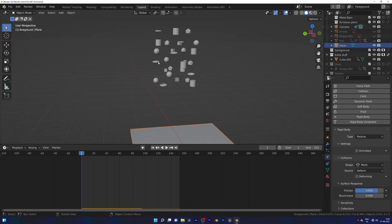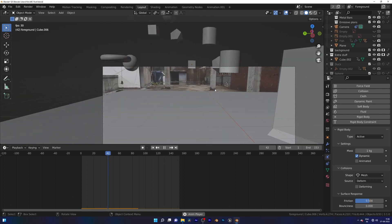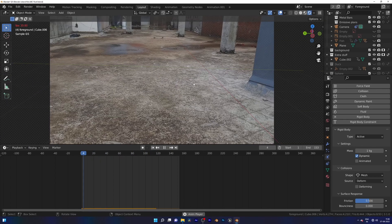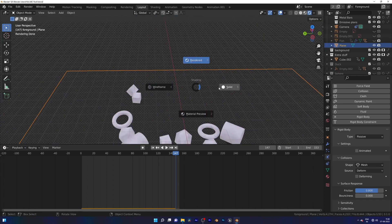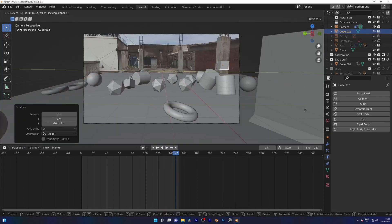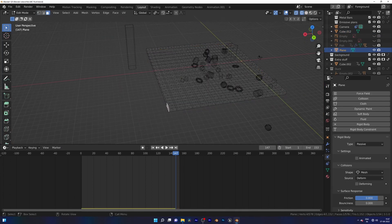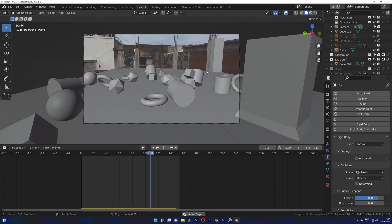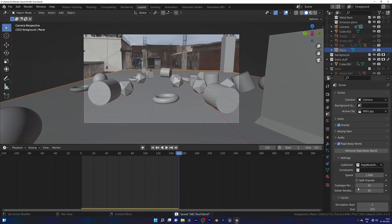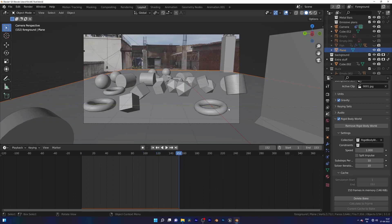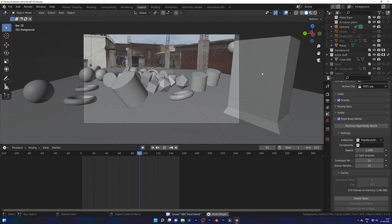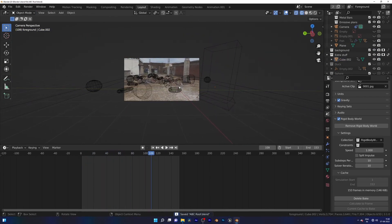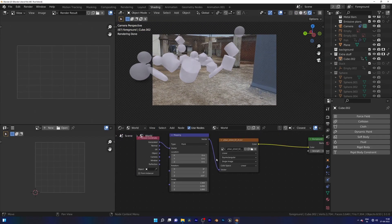After I'm happy with the simulation I move to texturing, and before that, a little tweaking in the lighting.